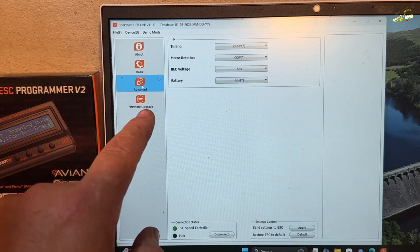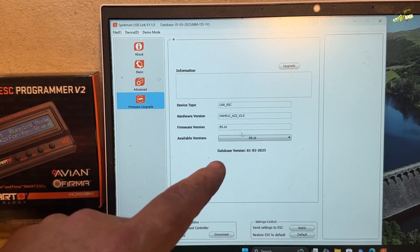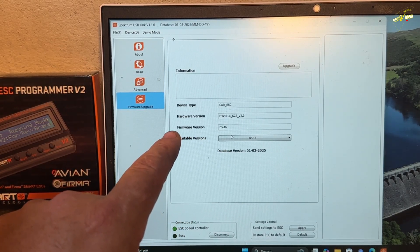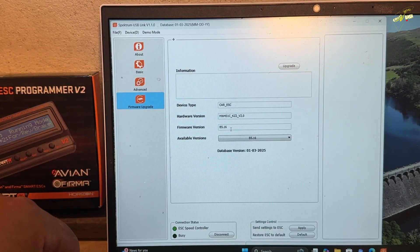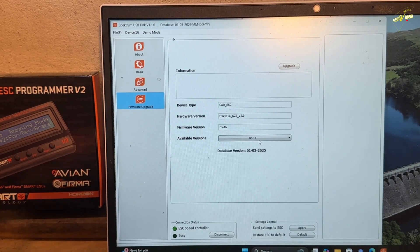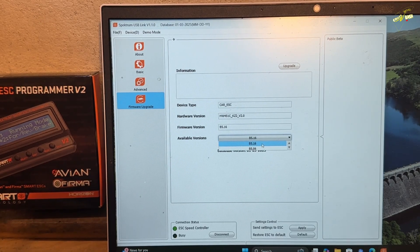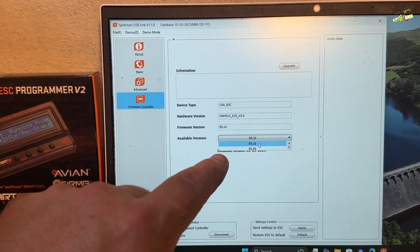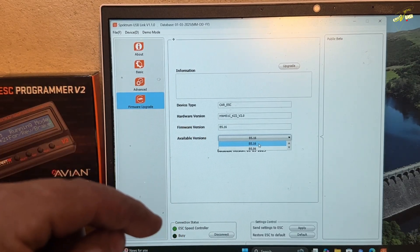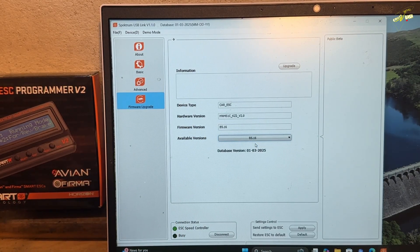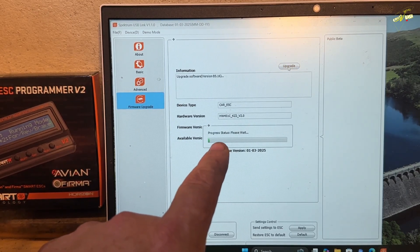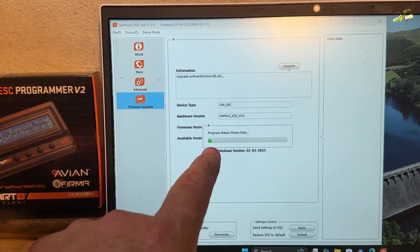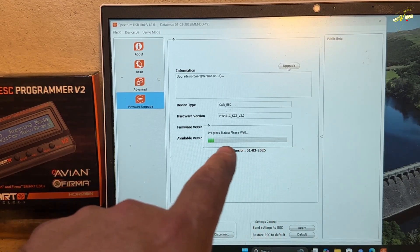And then firmware upgrade. So if your ESC has an upgrade, it will be listed here. So there, firmware version. Mine is B5.16. Available versions, B5.16. There are two available options in mine. Mine's already the most updated. If yours has got a more up-to-date version, same as when we updated the program card, you select what version you want and you press upgrade. You now get the status bar come up. It might take some time to fill this. I will speed this section up.